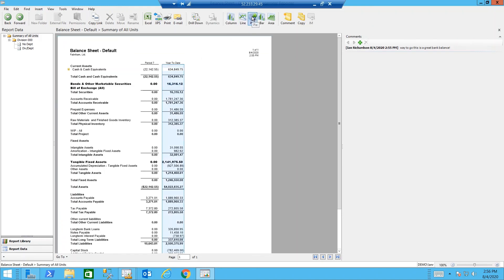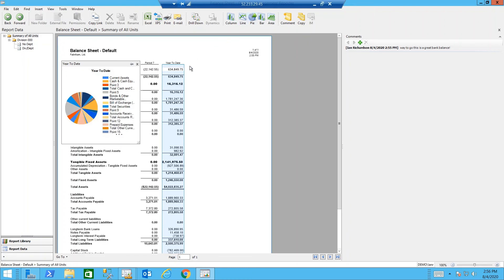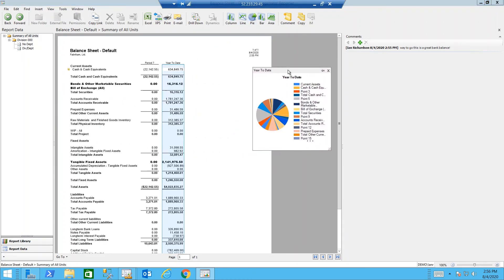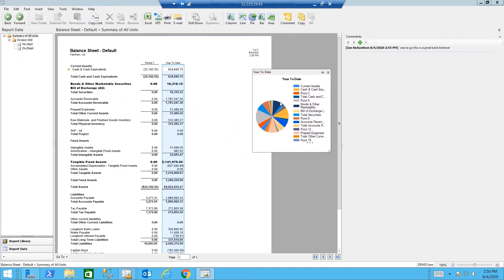So if I make a pie chart off my balance sheet, I can then see what my year-to-date balance sheet looks like as a pie chart.